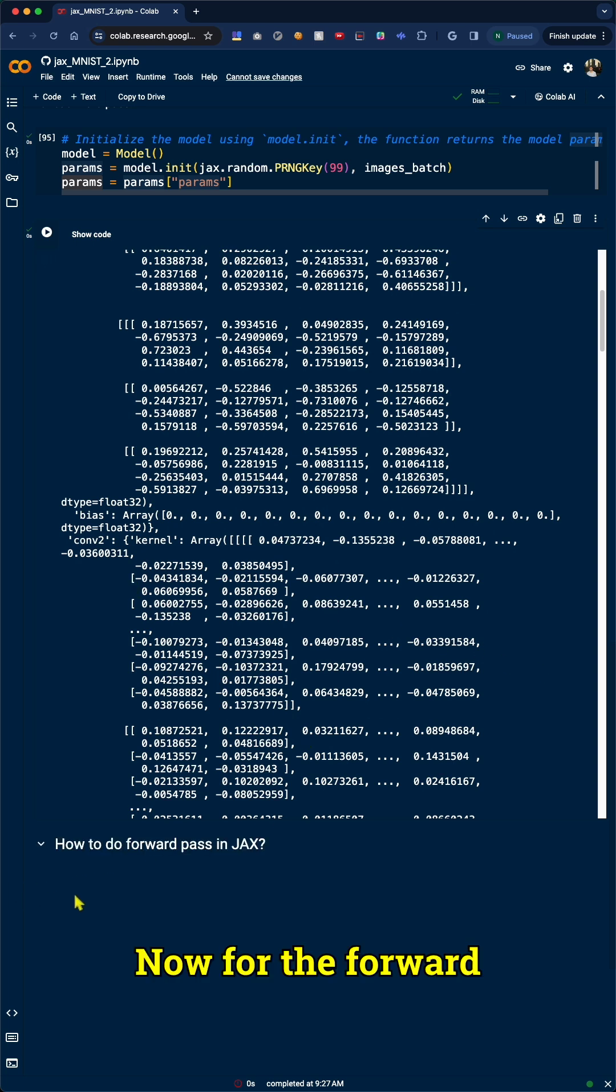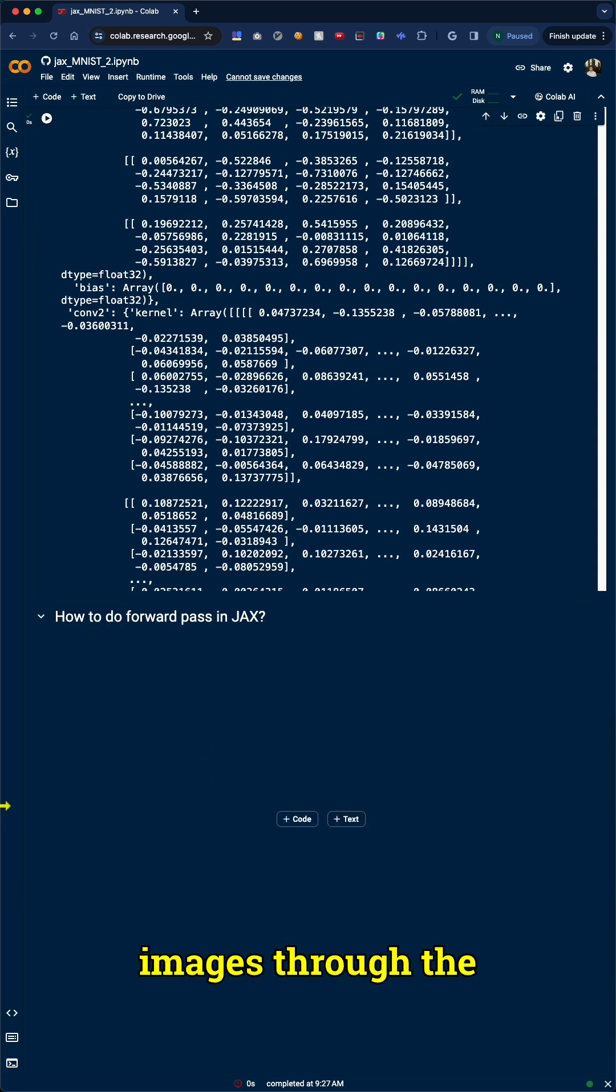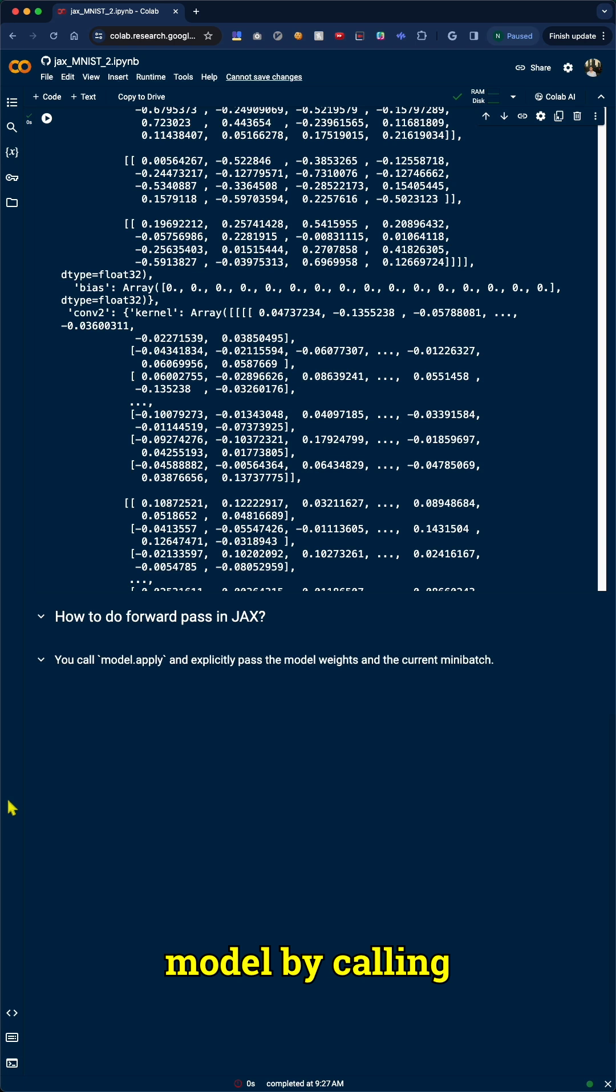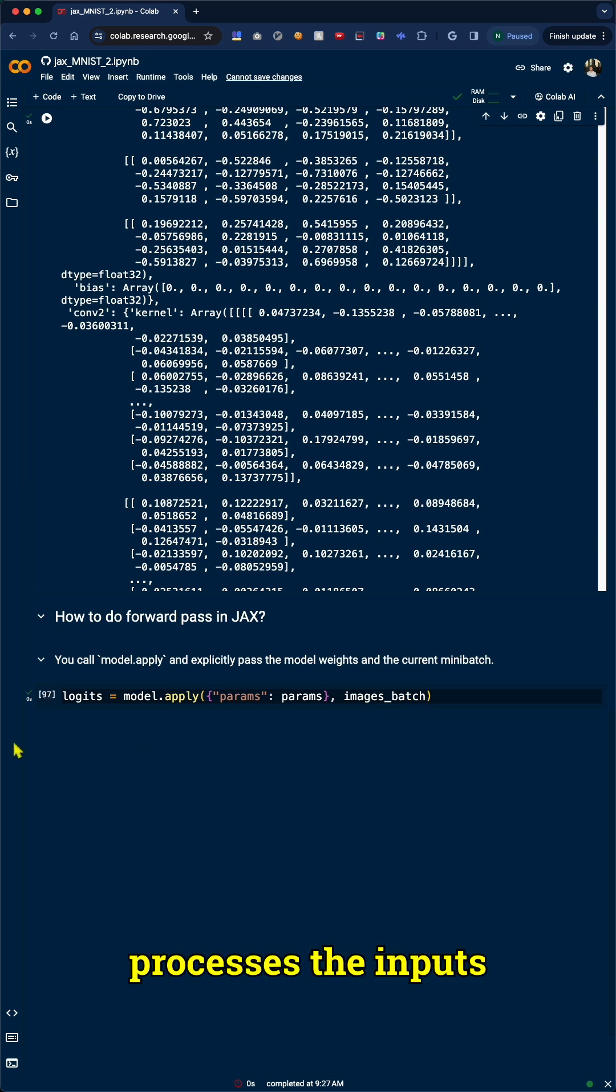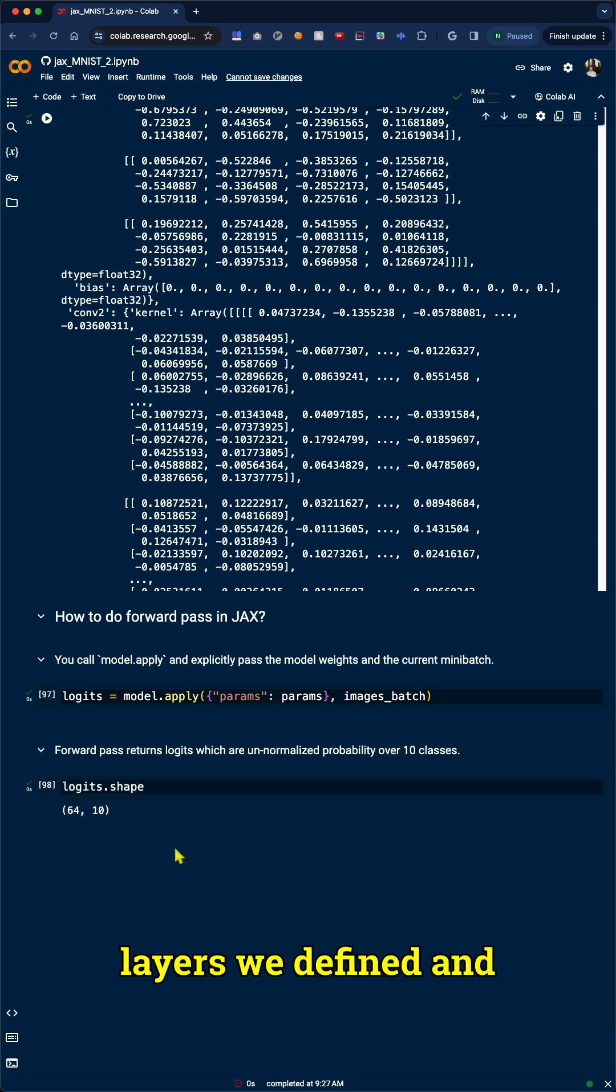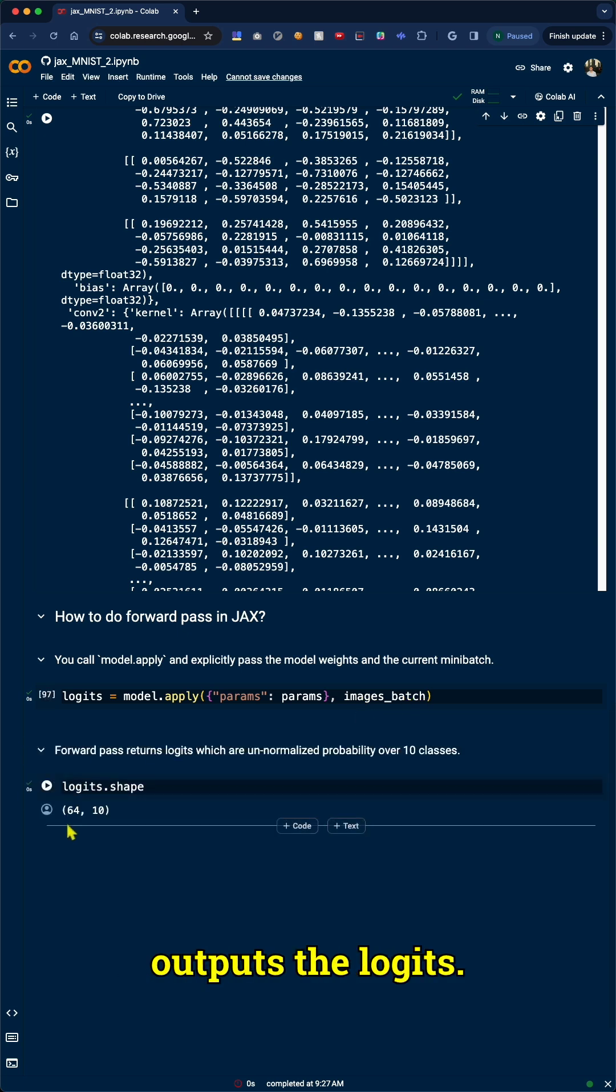Now for the forward pass. We feed a batch of images through the model by calling model.apply, passing in our parameters and the images. This function processes the inputs through all the layers we defined and outputs the logits.